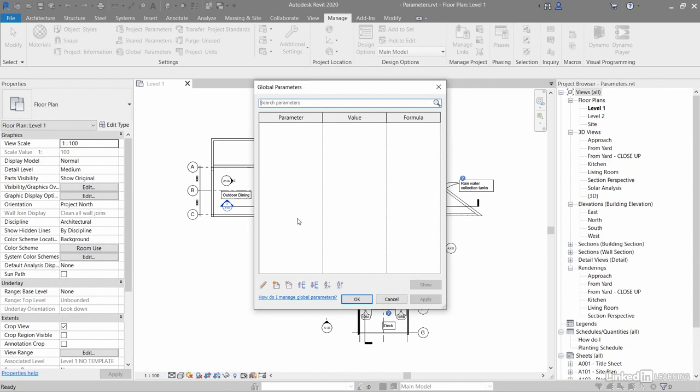A typical example would be something like the shard in London. All those windows had to be at a certain angle. And not only that, they have to go around that pyramid shape as well.